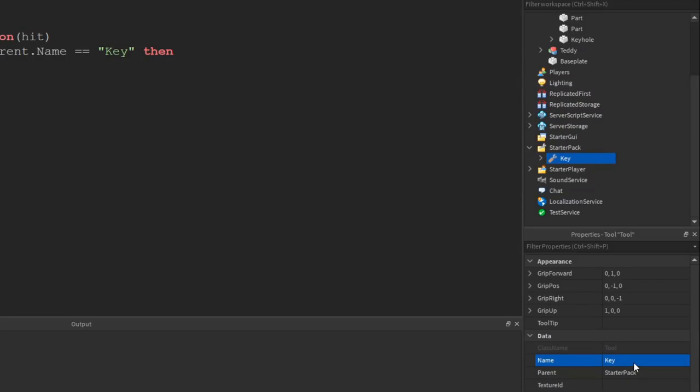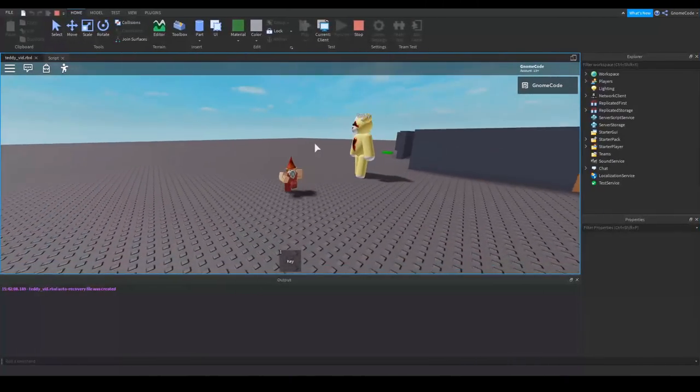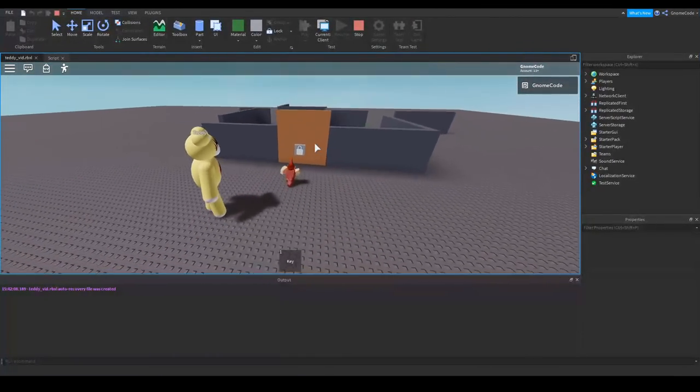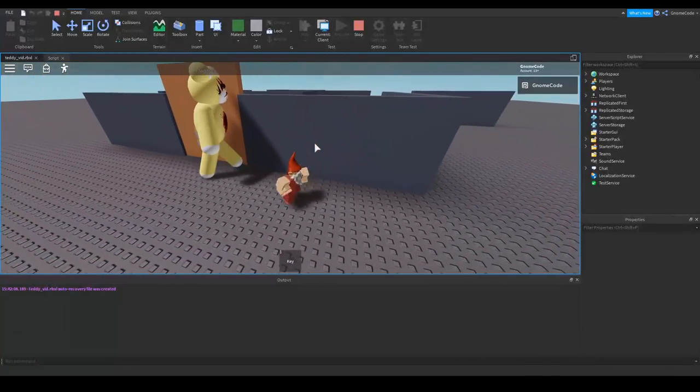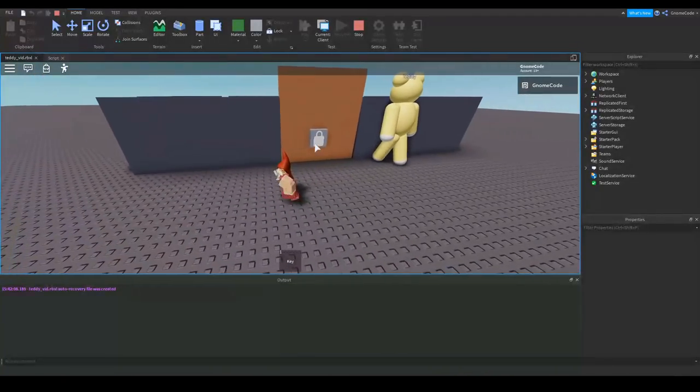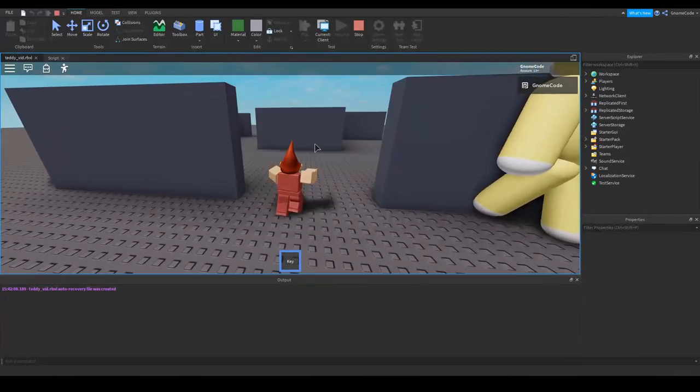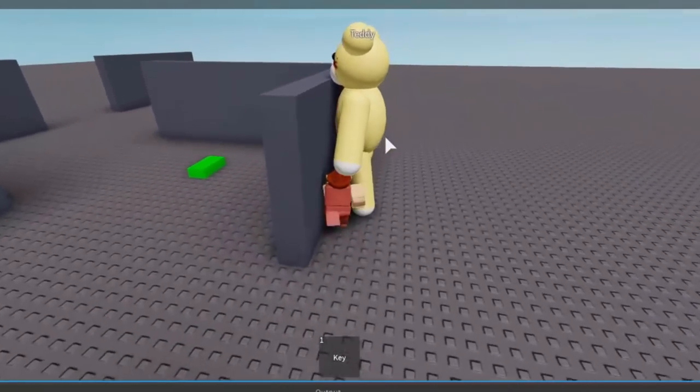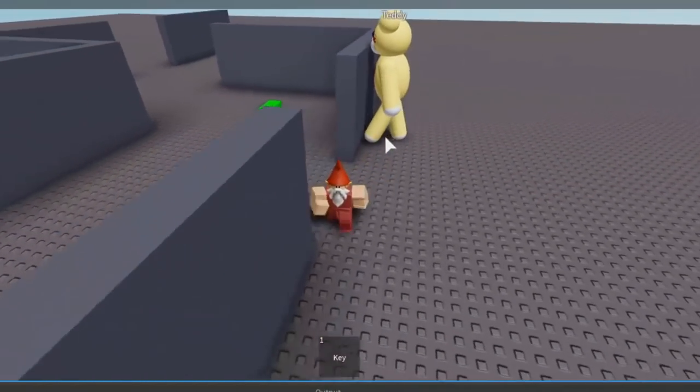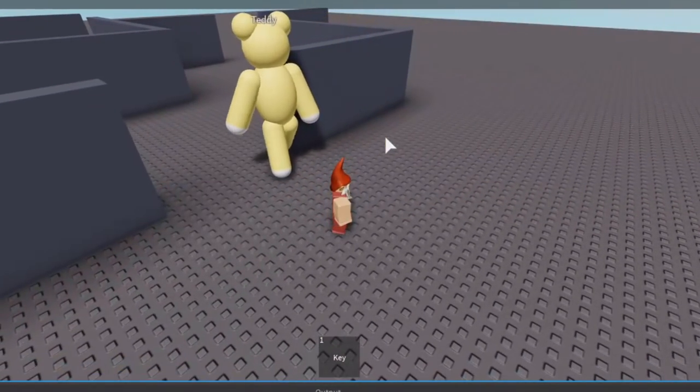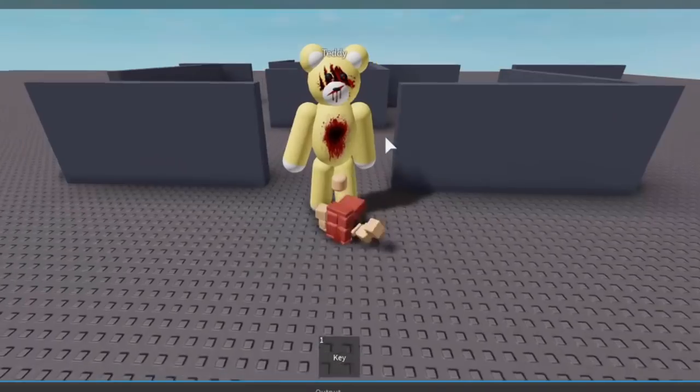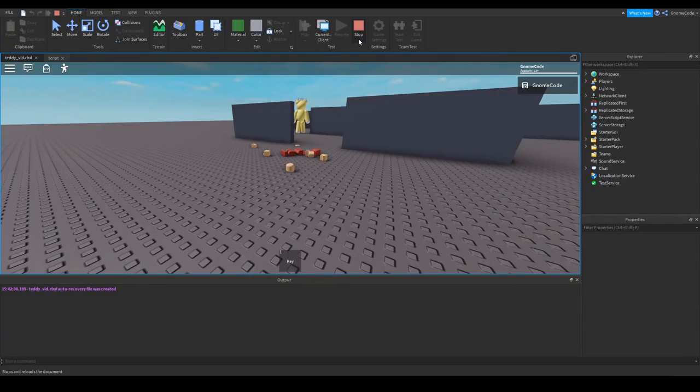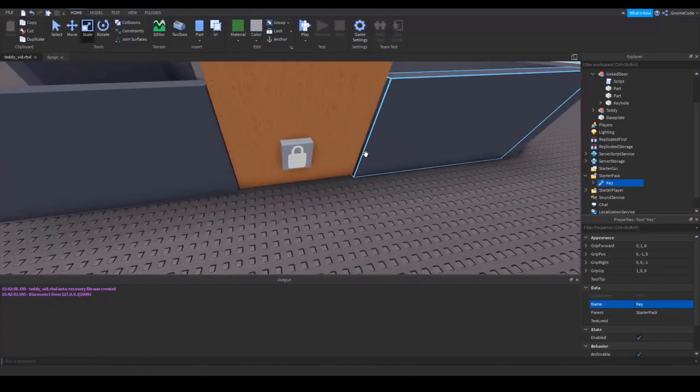So now when we run the game, I've gotta run away from the teddy here, but if we run up to this door it's not going to open. We'll keep running away from the teddy and he's got a bit confused, but we'll use our key on the door and it's gonna open. What are you doing teddy, what are you doing? Hmm, maybe we'll have to fix that at a later point.